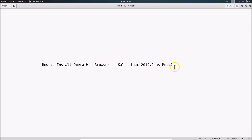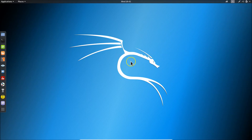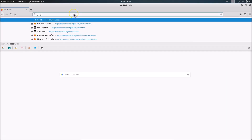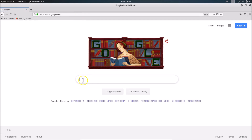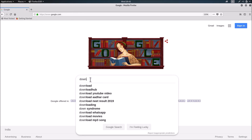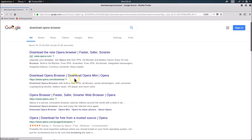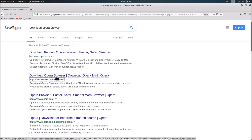Open your Firefox web browser and go to google.com. Do a search for 'download Opera browser' and you can see the download Opera browser link from opera.com — click on that link.